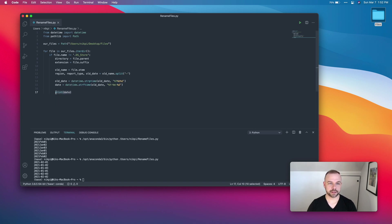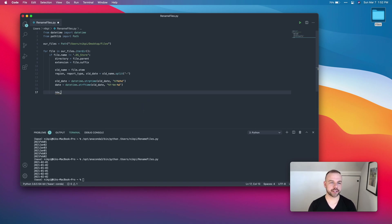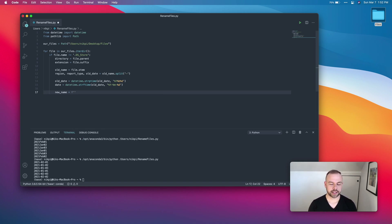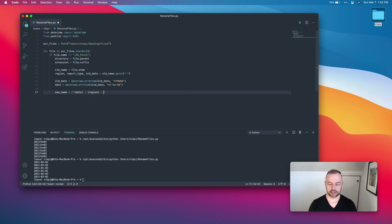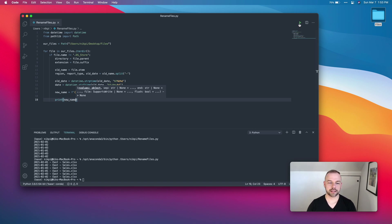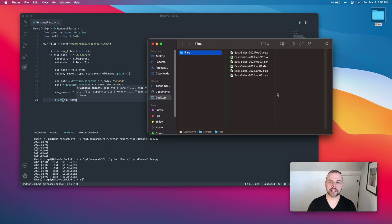Next we create a new name for the file using an f-string — check out my f-strings tutorial linked above. We write: new_name = f"{date}_{region}_{report_type}{extension}". The first thing passed in is the date, then the region, then the report type, and finally the extension. When we run this we can see the name is reformatted from 'east_sales_date' to 'date_east_sales'.